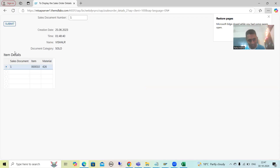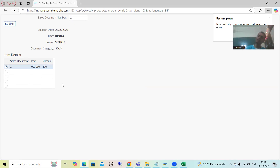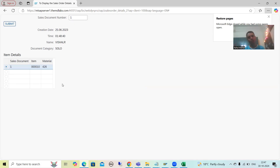Now if I execute, you can see we are able to see each and everything — this is our header data and this is our item data. This is how we can make the layout elements visible or invisible depending upon the requirement.